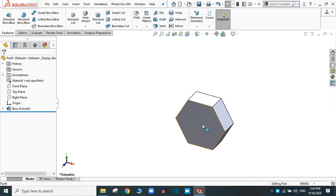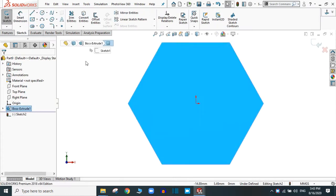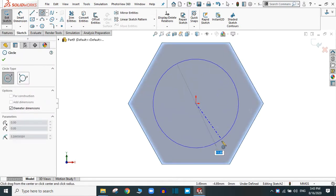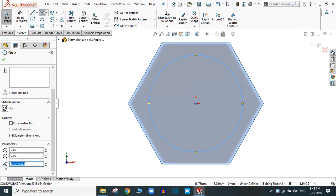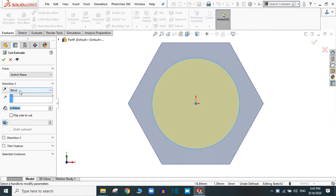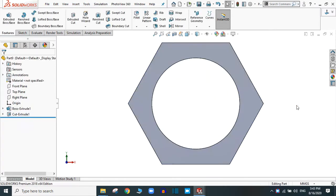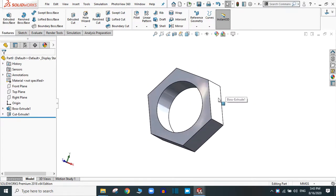Now we need a hole. To create a hole, go to this sketch normal and take the circle command. Provide 6 mm radius, which is 12 mm diameter. Simply click OK. Go to feature and take the extrude cut command — in the end condition, take 'through all', which means it will create a through-all hole. Now we have the nut.